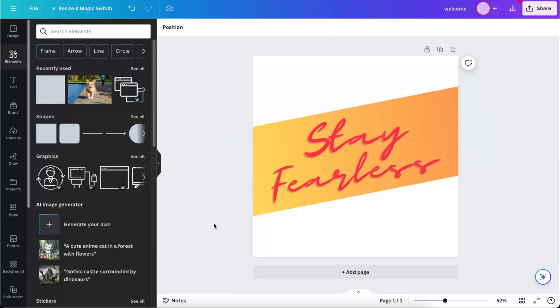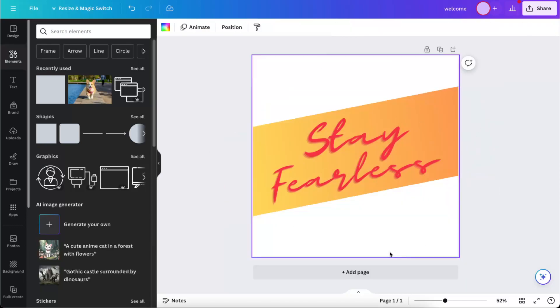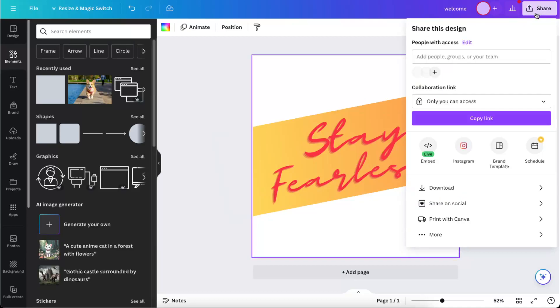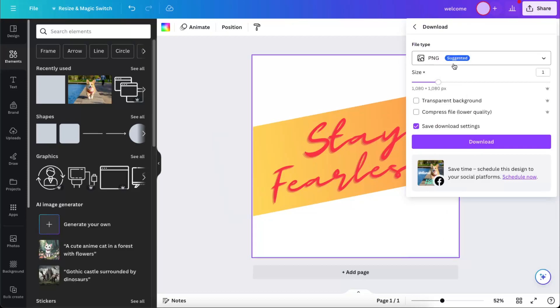So for example, something like this, and you only need this option and you don't need the white background. So you're going to click Share, then you click Download, and when you choose PNG, you can actually choose transparent background.